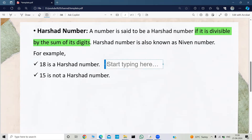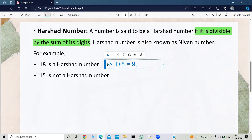For example, 18 is a Hirsheth number. The sum of its digits is 1 plus 8, which is equal to 9. And if we perform 18 mod 9, then we will get a remainder of 0, because 18 is divisible by 9. So that's why 18 is a Hirsheth number.